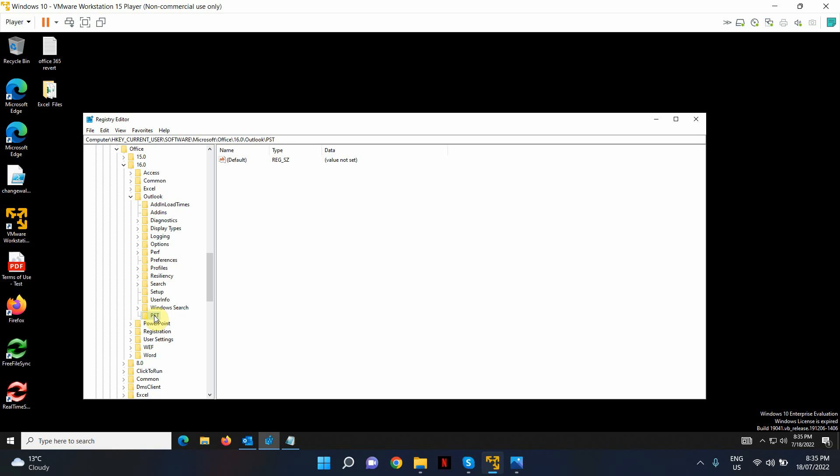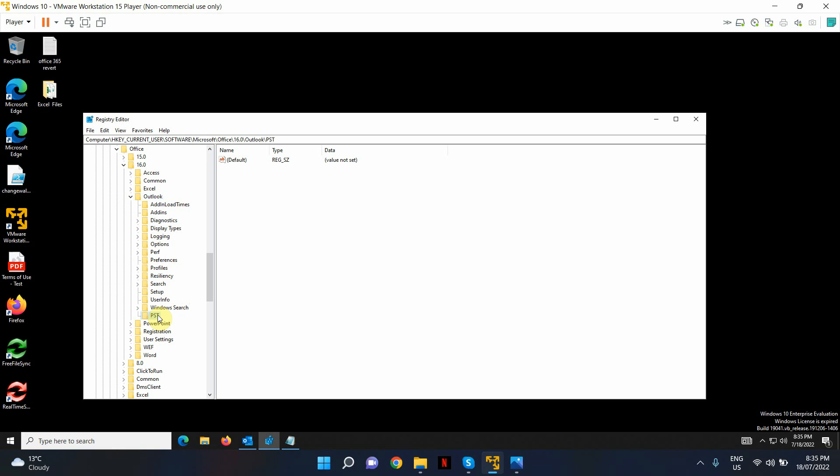What I'm going to do within that folder, that has come under Outlook. If I expand Outlook, you will see the PST key or the folder that we just created.